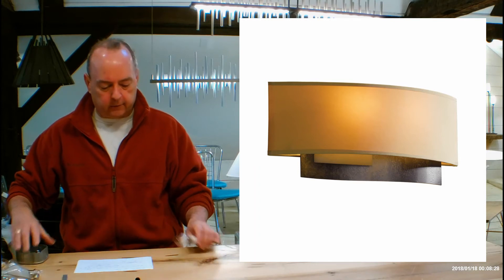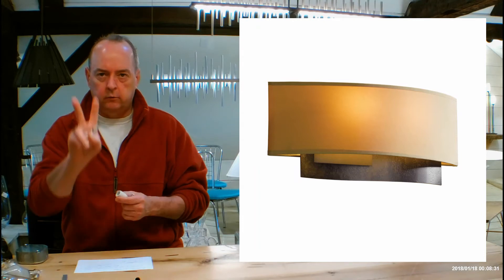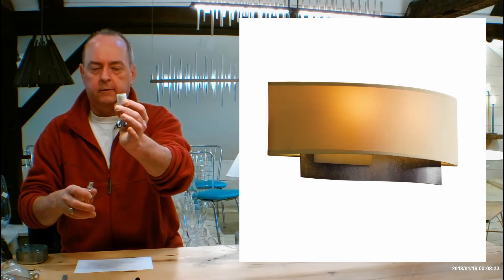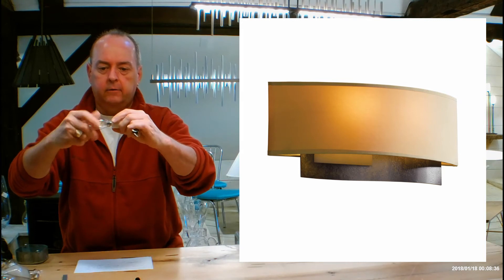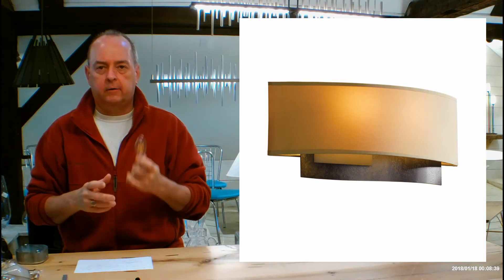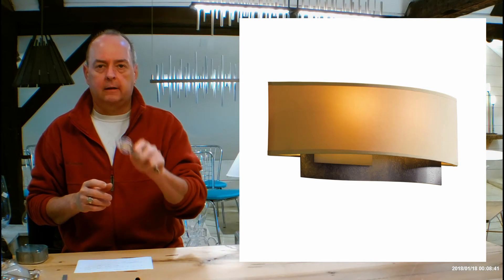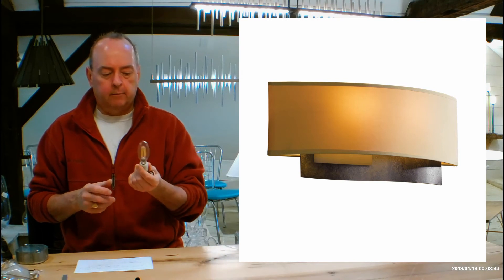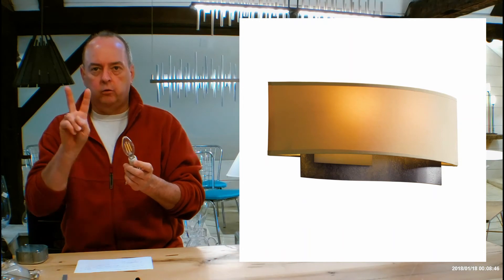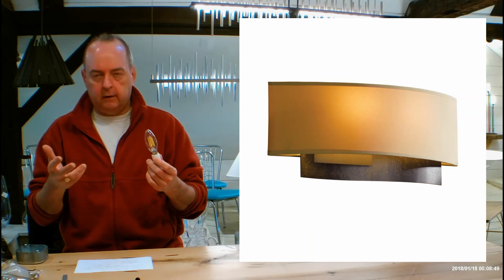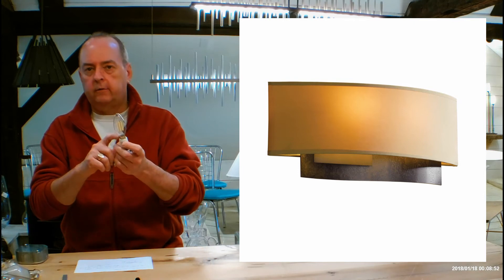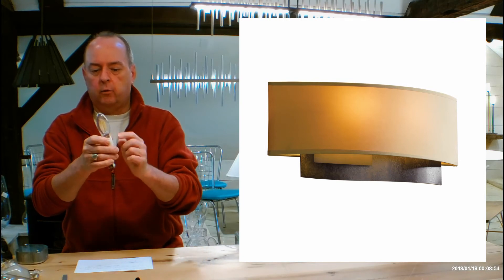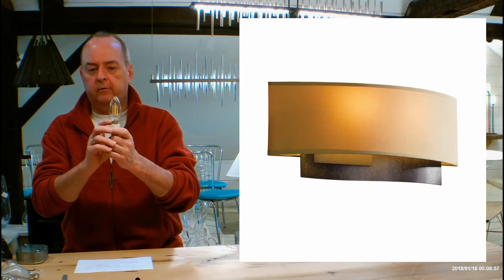Let's talk about lamping on this. It's going to be using two candelabra sockets, the smaller ones. Because of the shade and how tight the shade is, it's limiting you to using LEDs because they don't generate much heat. The recommended is two 7-watt LEDs, which is about a 40-watt equivalent in each one.